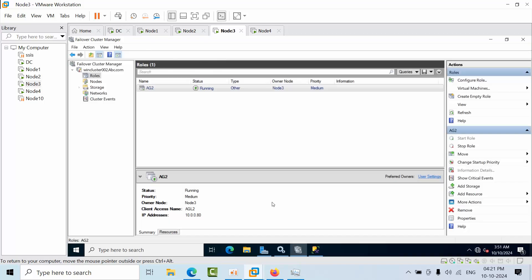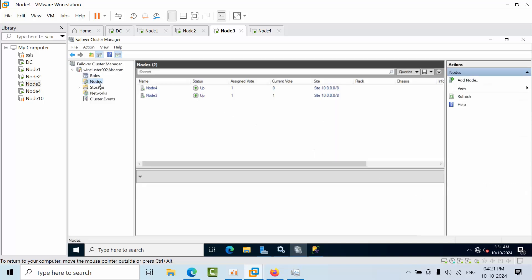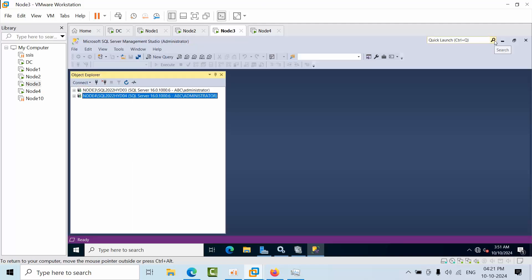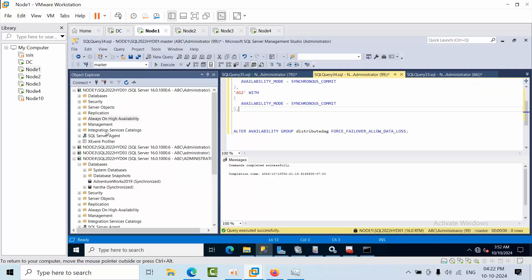Node 3 and Node 4 are part of Windows Cluster 002, where AG 2 is running as the global primary. Before making this video, I failed over from Node 1 (the global primary) to the forwarder on Node 3. Now I want to fail back. This is essentially the same kind of failover operation, but since we're reversing it, I'm calling it a failback.